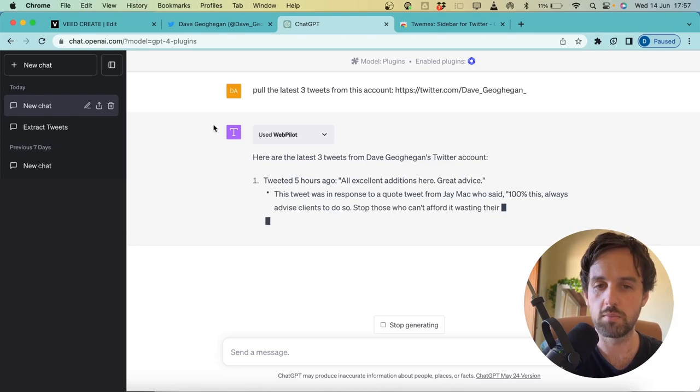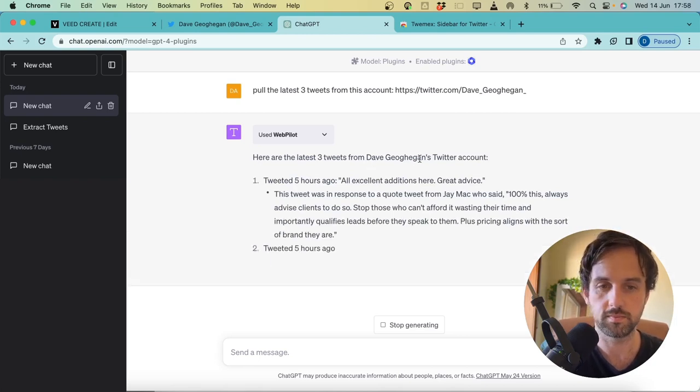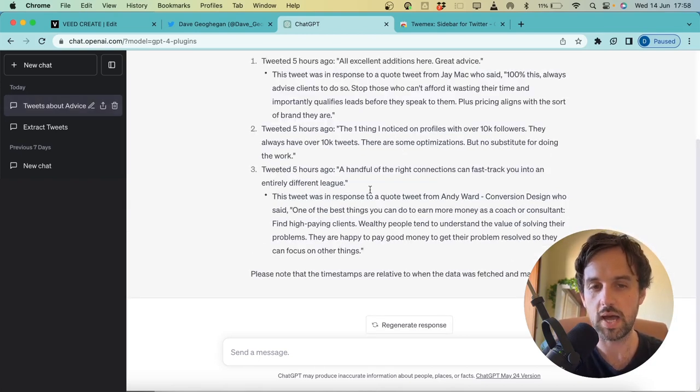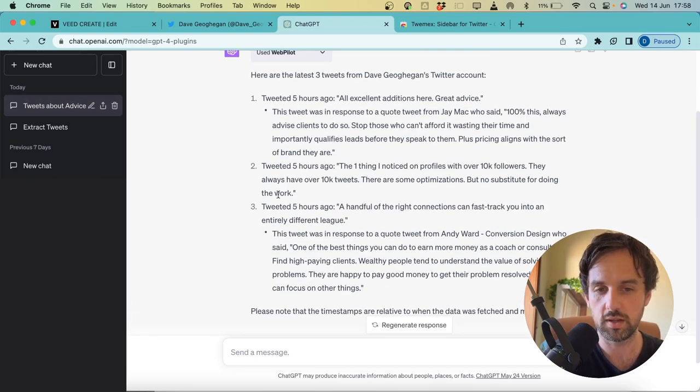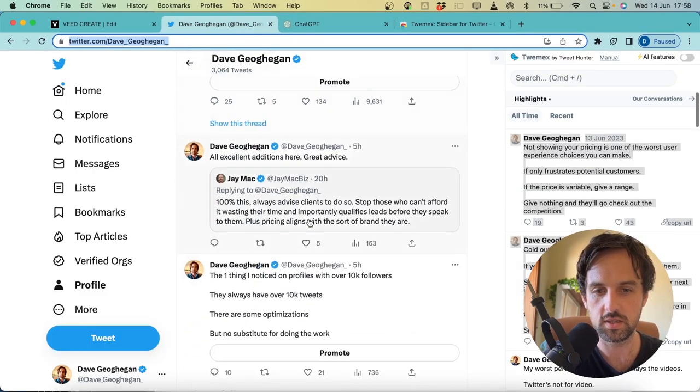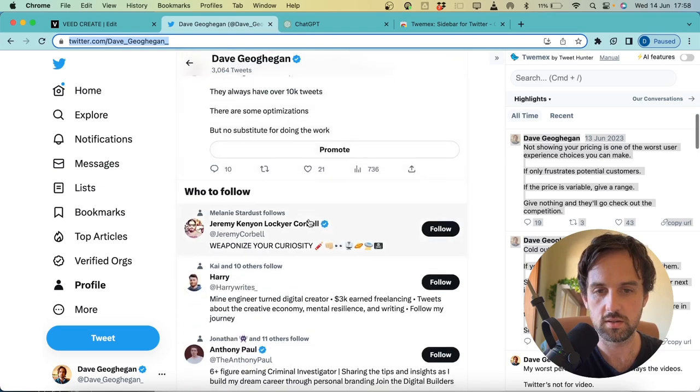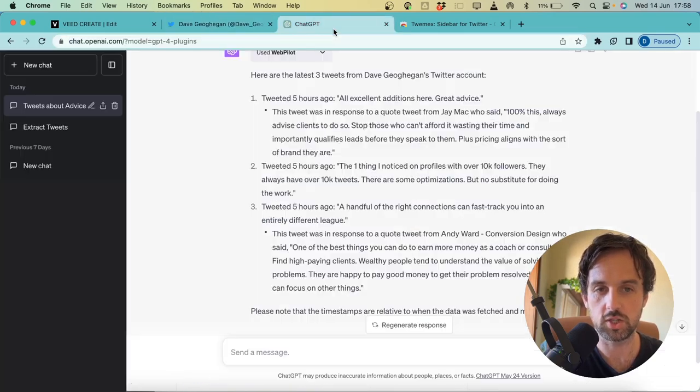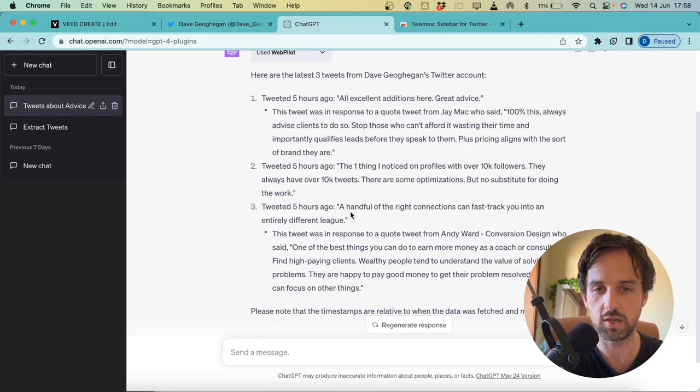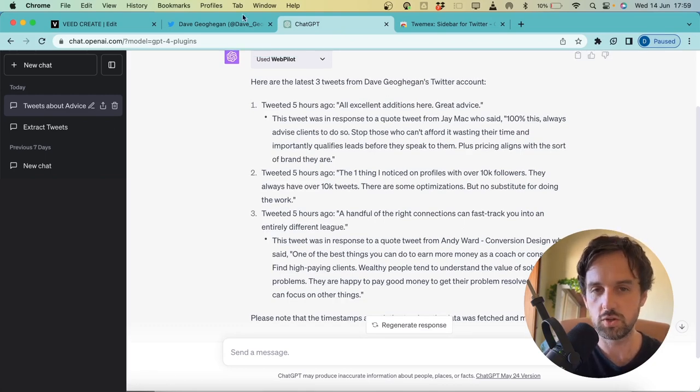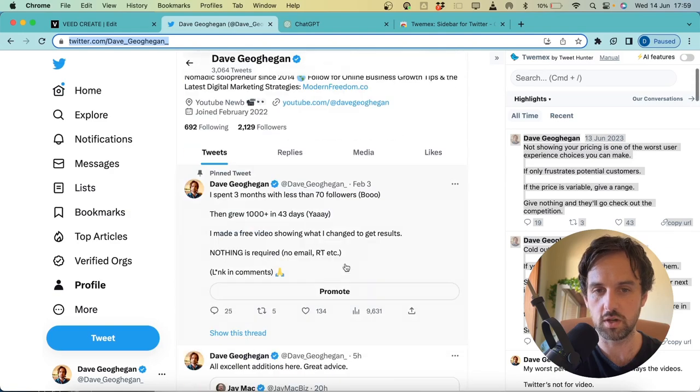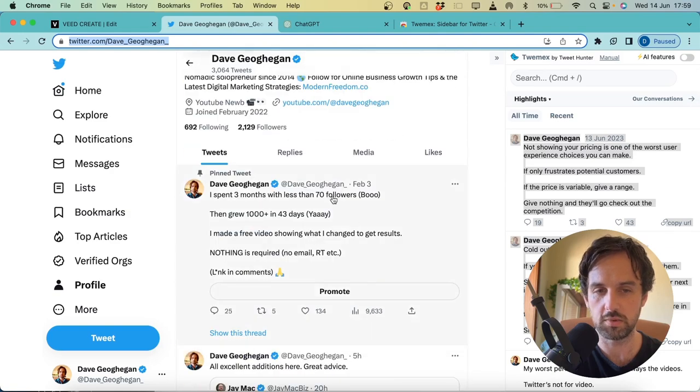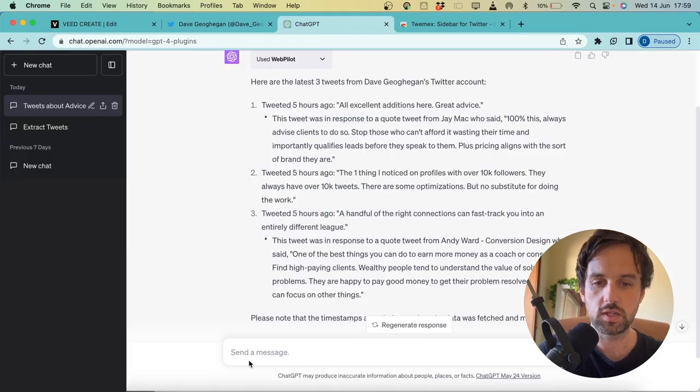Okay, so we can see now it's using webpilot to extract those three tweets. And we can see the third one was actually based on a retweet that I've done, a quote retweet. So if you come back here, you can see, come down here, we can see this one here. I've commented on this tweet here, and ChatGPT has actually picked up on that as well. Now it's important that we say the latest three tweets, because we don't want it to pull our pinned tweet, which is obviously going to be a little bit older.